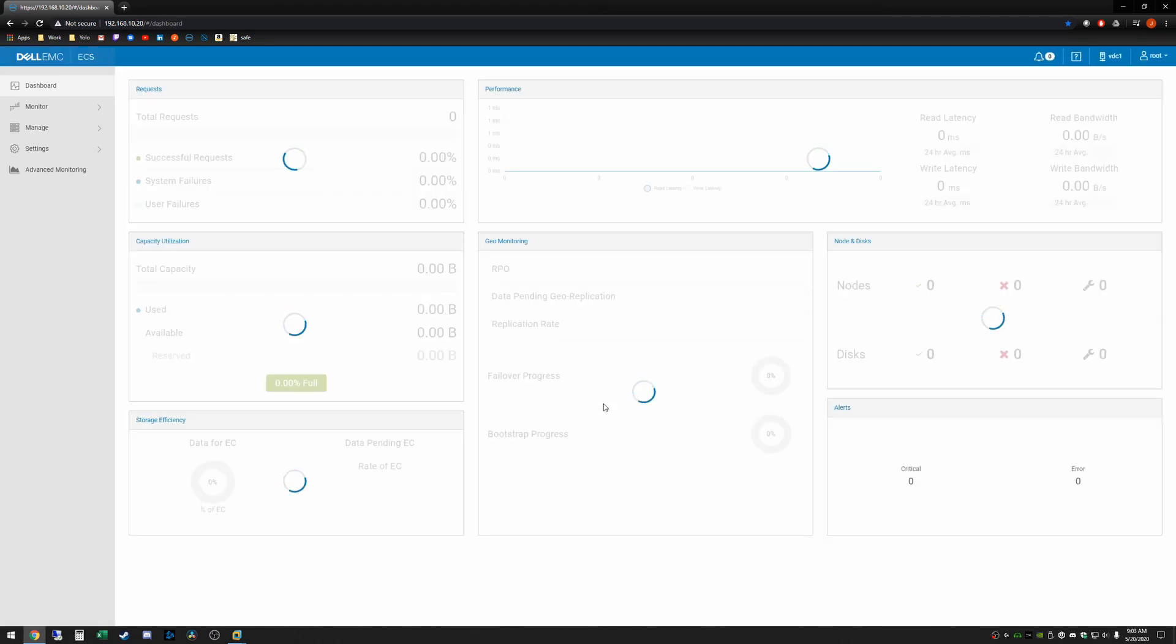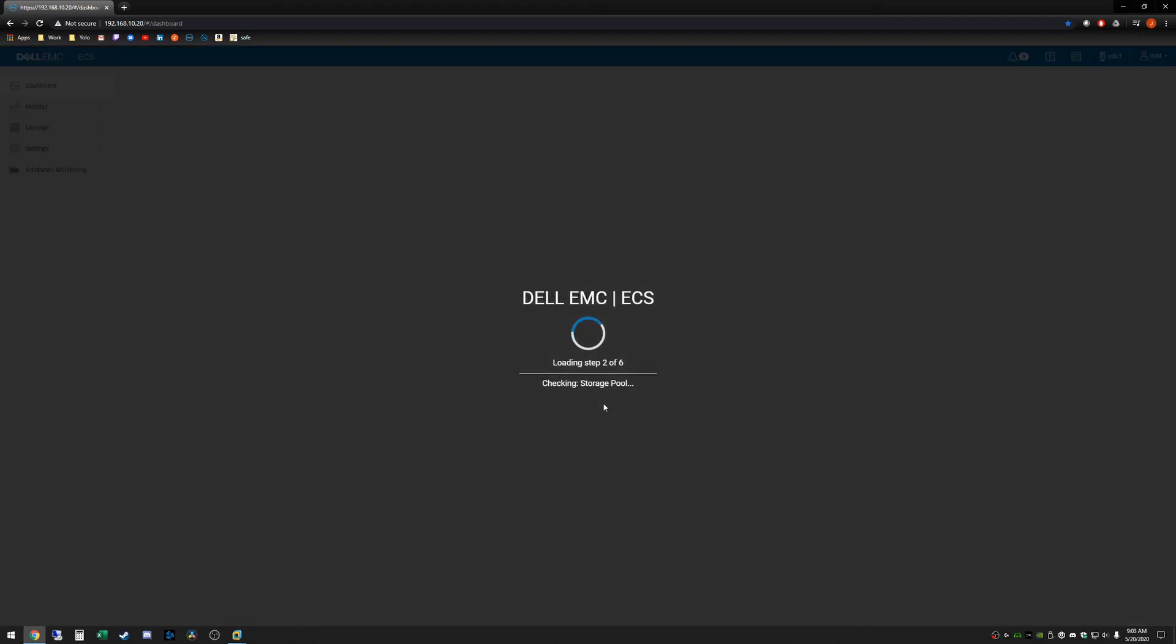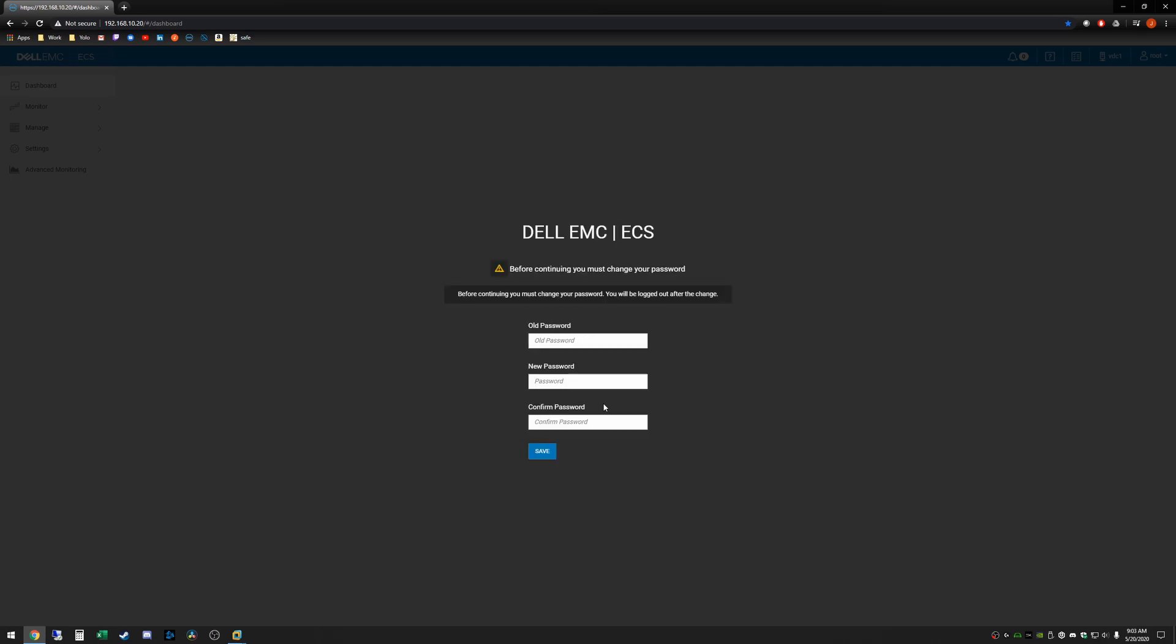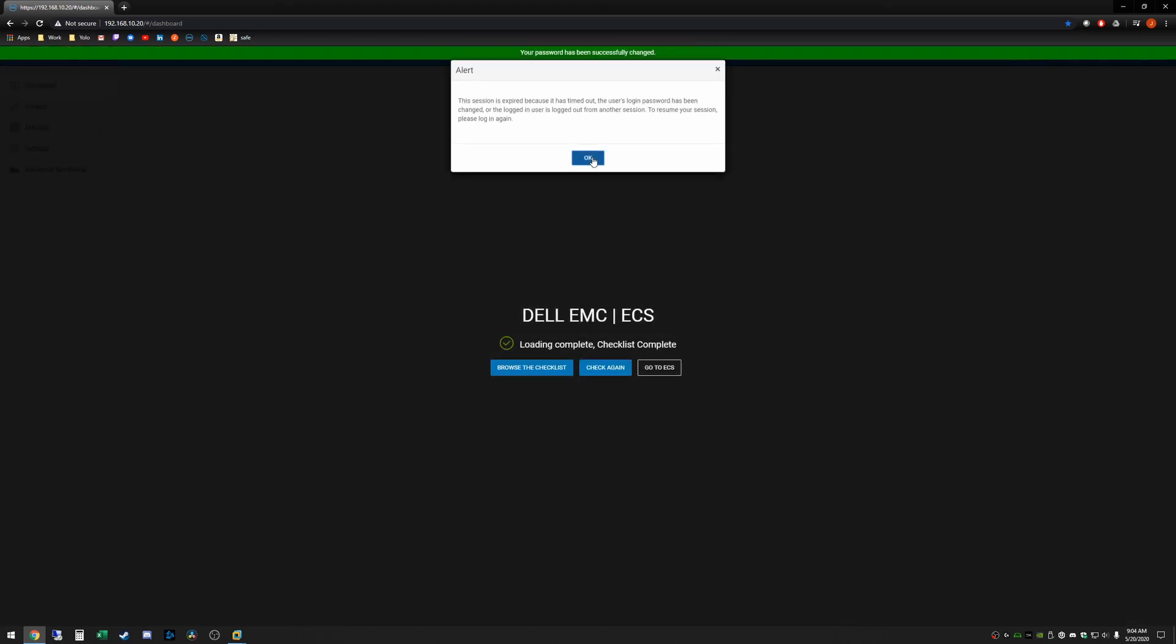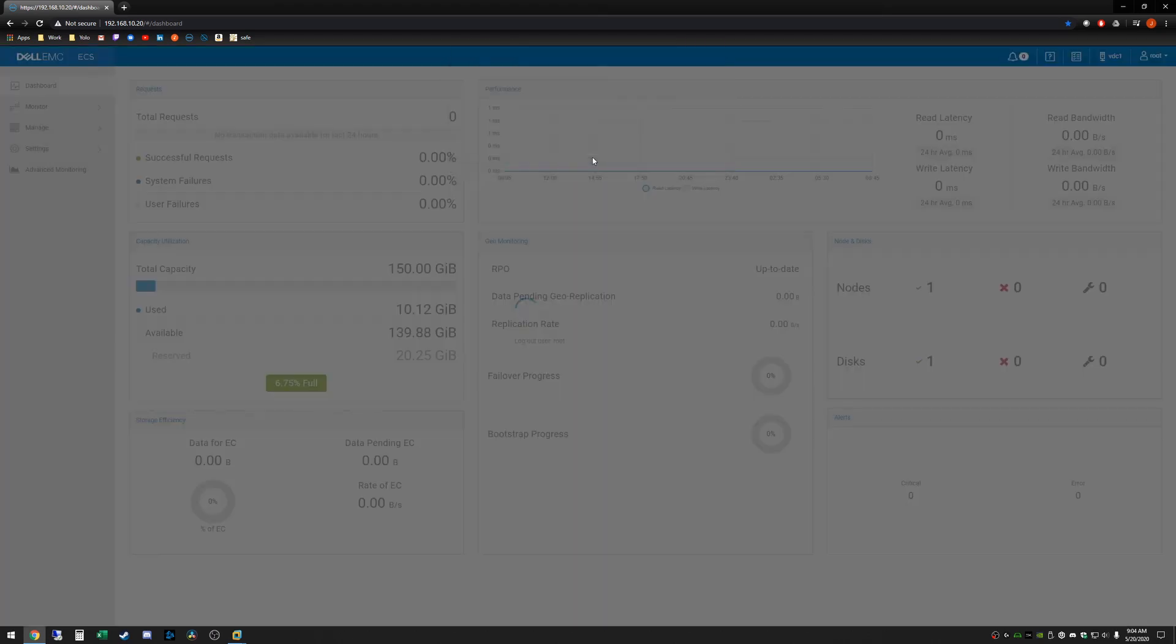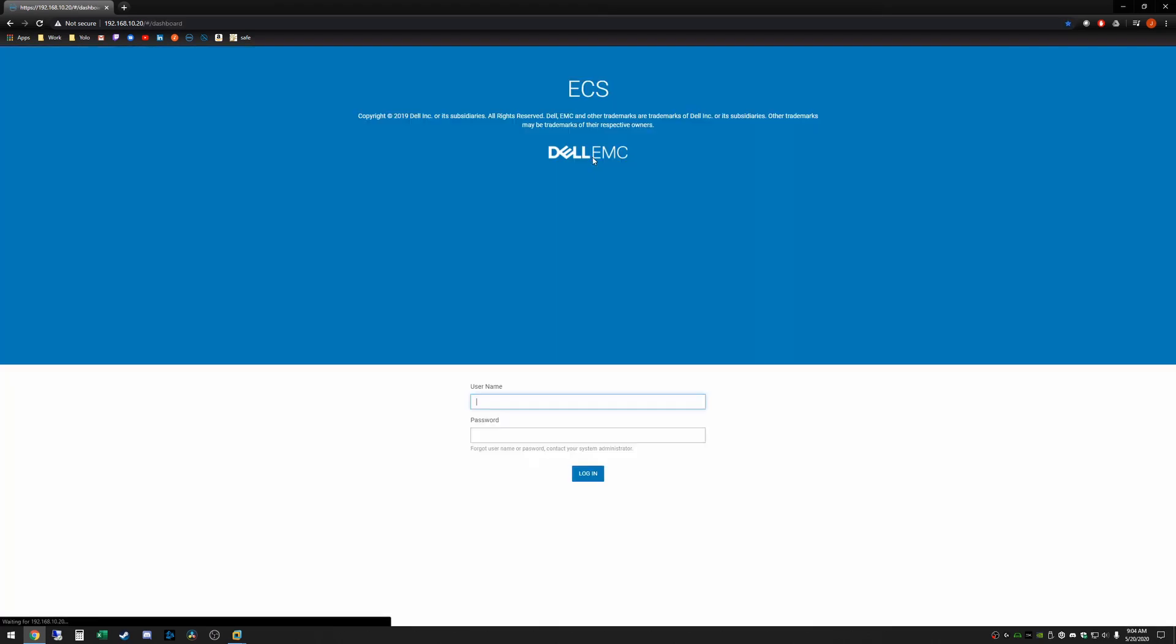Go ahead and log in and then it's going to prompt us to change our password immediately. So I'm going to go and do that. Alright it's going to say our session is expired because we changed our password so we'll have to re-log in.